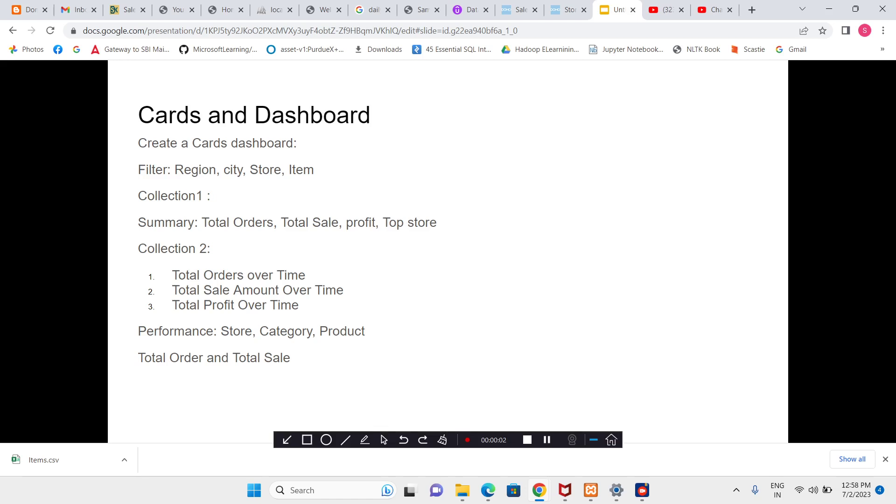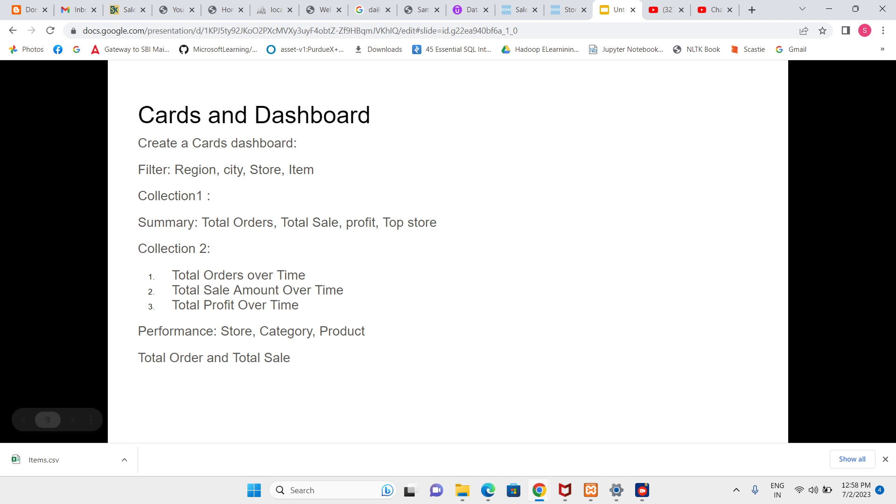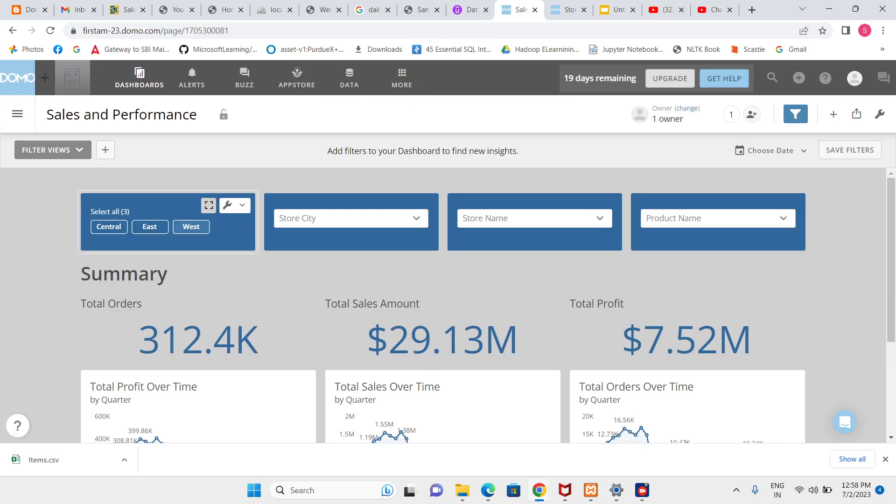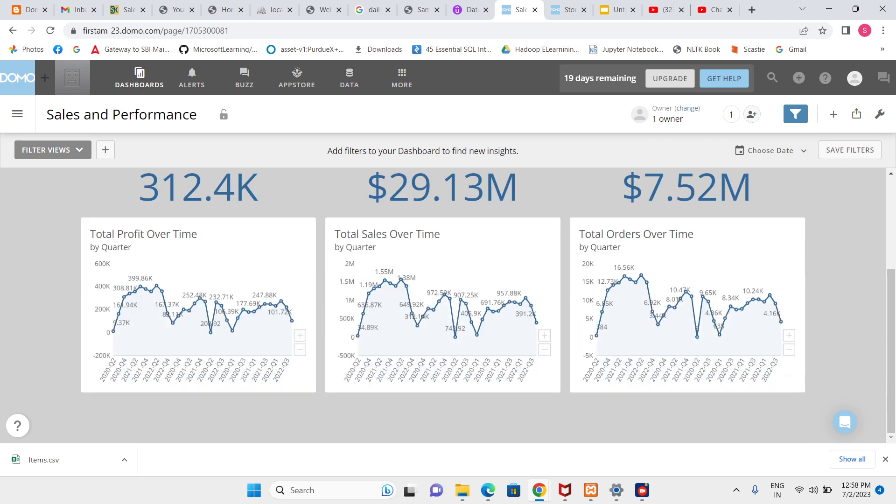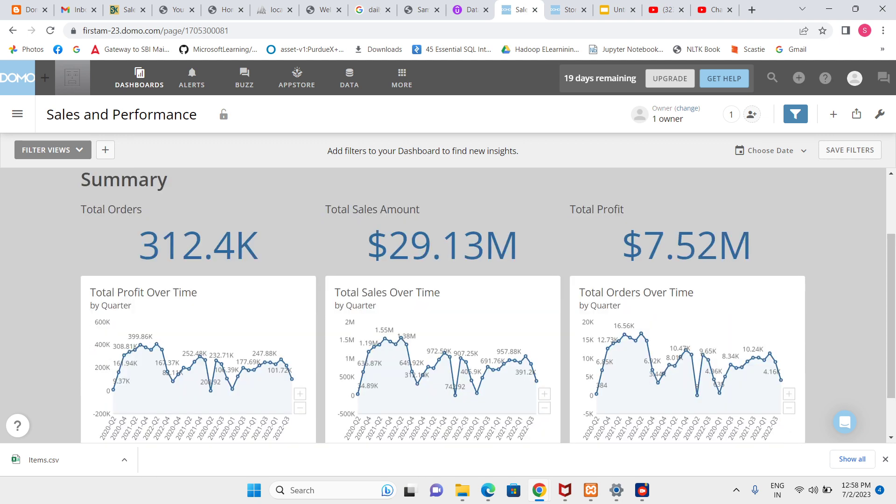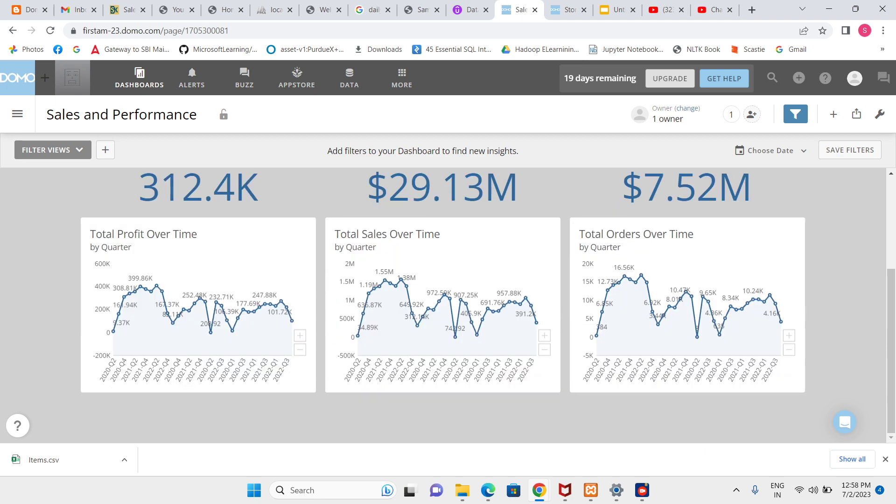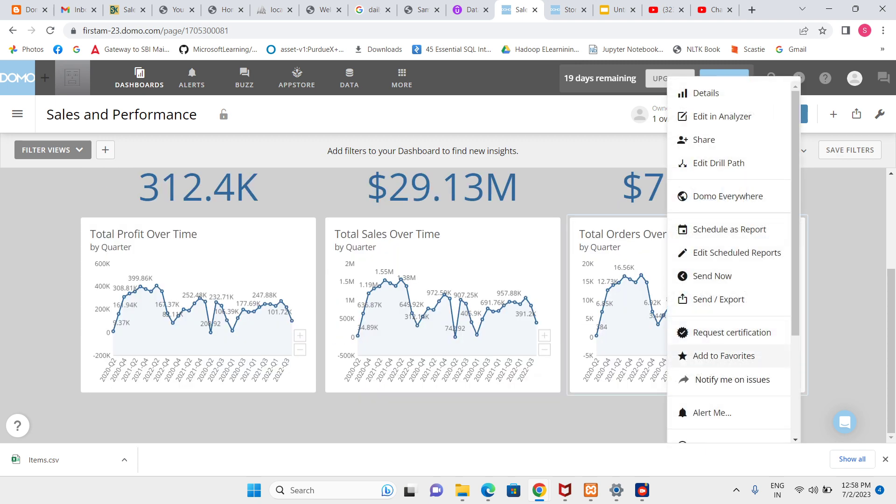Hello everyone, I am going to continue my previous class. I am going to create collection number three where I have to show the performance of store, item category, and product based on total order and total sale.